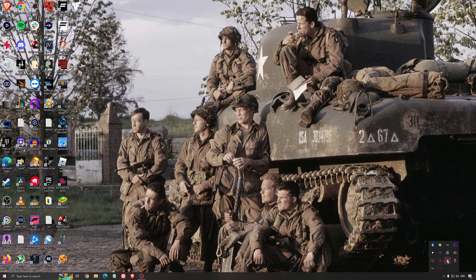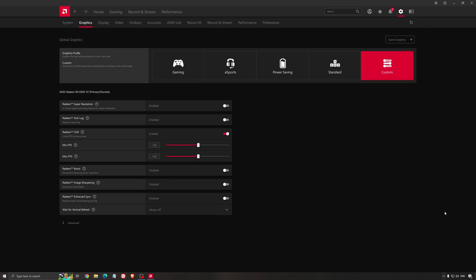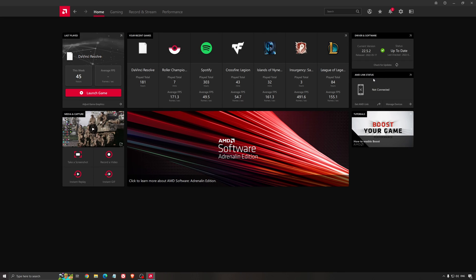Another thing that is really important is your driver. Make sure that you have the latest driver from AMD, NVIDIA, or even Intel if you have an iGPU on your processor. With AMD, you just click check for update and it will show you if you have the latest one. You can do the same thing with NVIDIA.